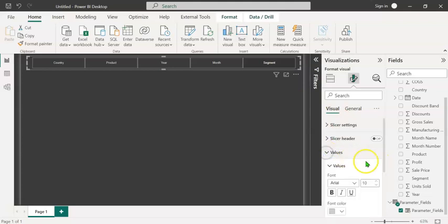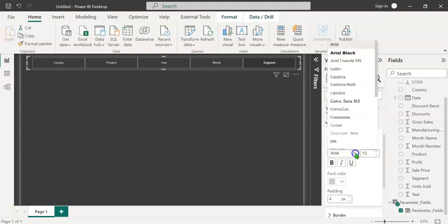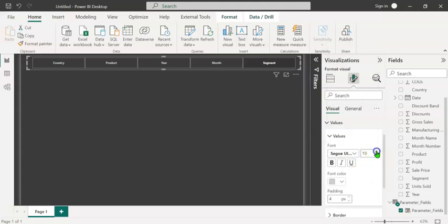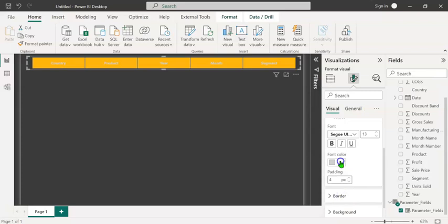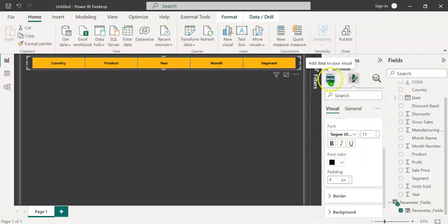Let's expand values. Change the font type, font size, background color and the font color. Now our slicer is ready.